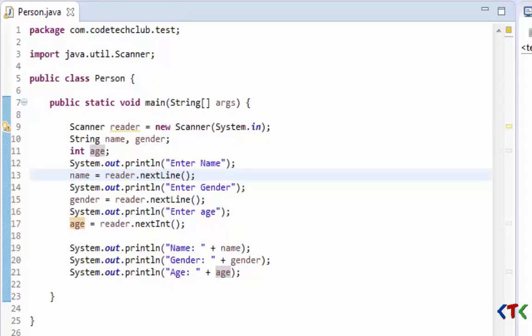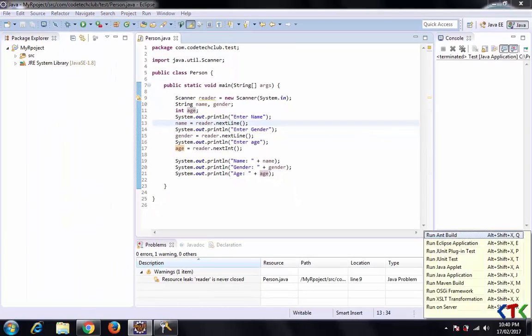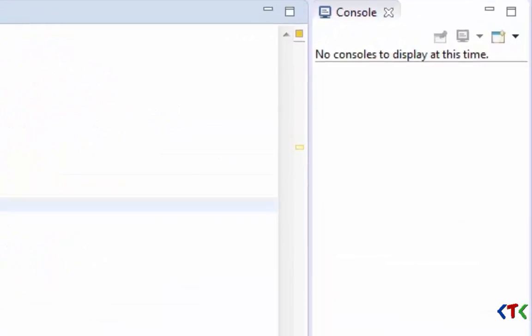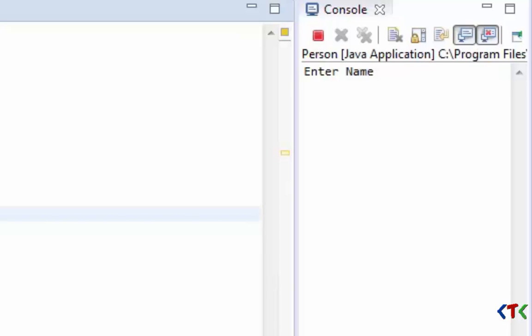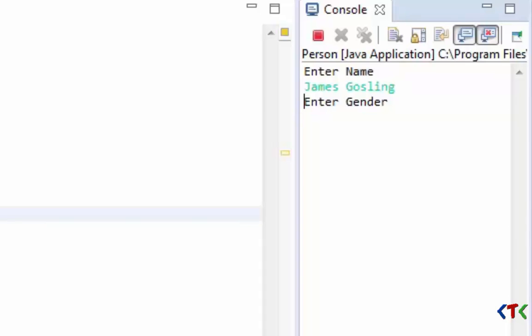Now run this program. You can see here, now we will type name - say James Scotland, press Enter. It's asking for gender.